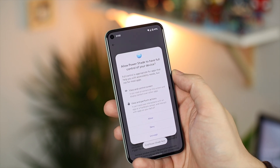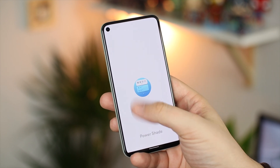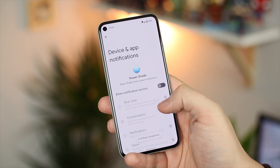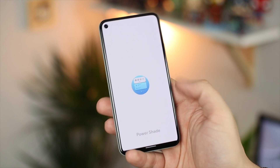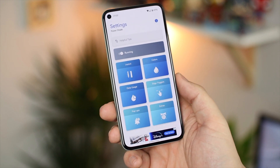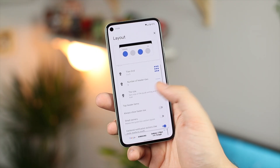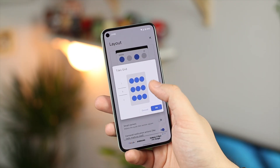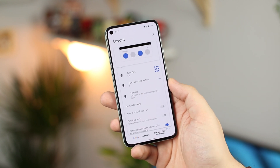Once you open the application and choose the limited version, you need to enable the accessibility and notification options so the application can work and feel exactly like your standard notification shade would. Once you're in, it's basically like a launcher for your notification shade. You can change things like the grid size, the number of headers, and the tile size, and it makes it look like it would on Android 11.